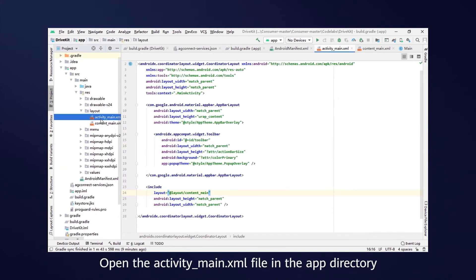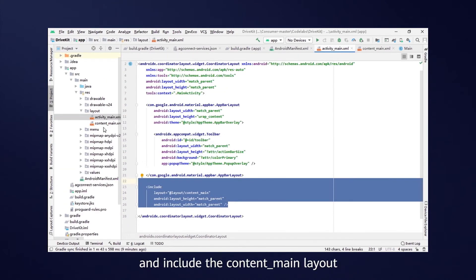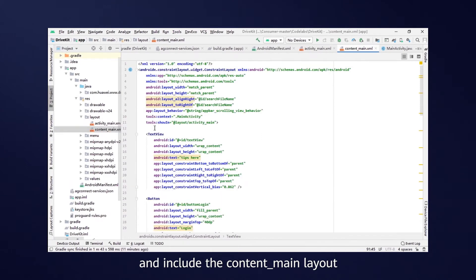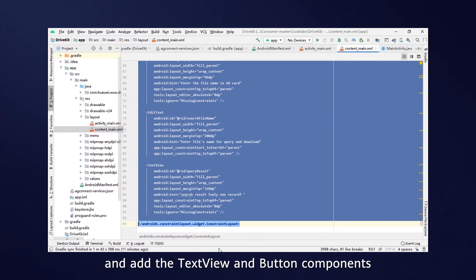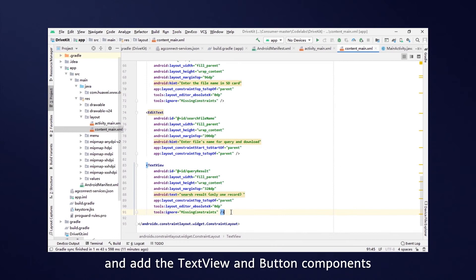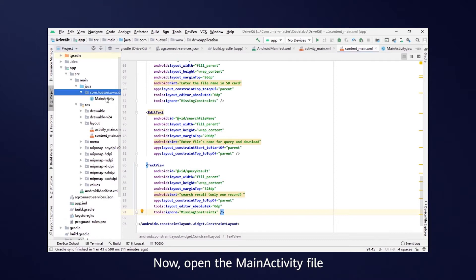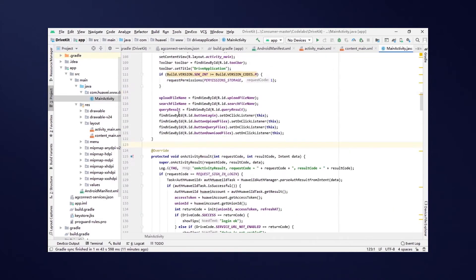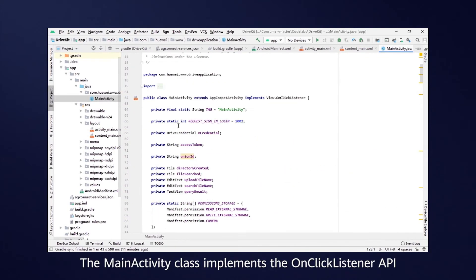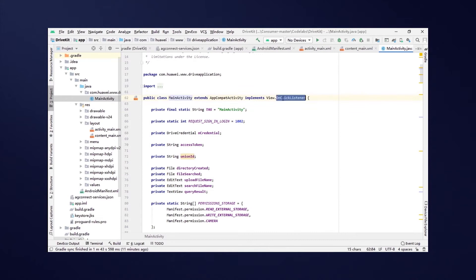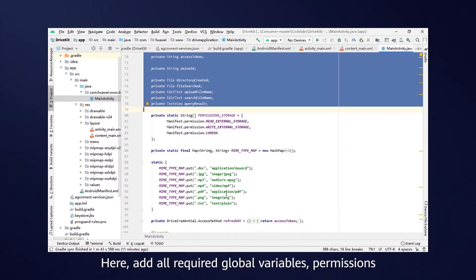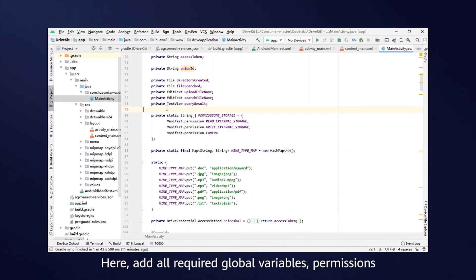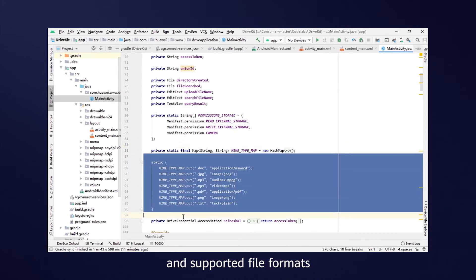Open the ActivityMain file in the App Directory and include the ContentMain layout. Then, open the ContentMain file and add the TextView and Button components for controlling file reading and writing. Now, open the MainActivity file. The MainActivity class implements the OnClickListener API. Here, add all required global variables, permissions and supported file formats.